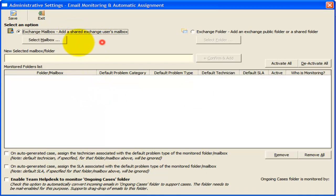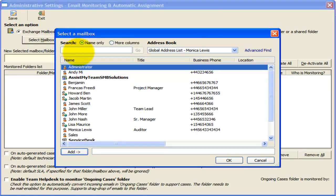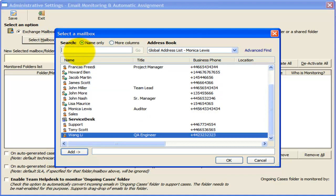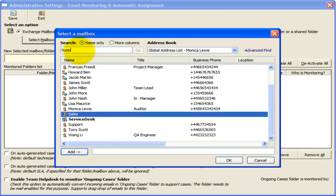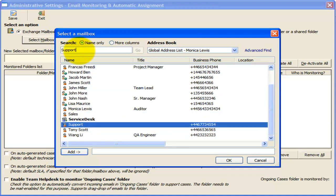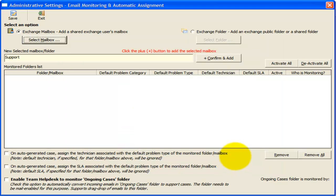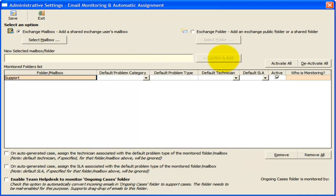For this demonstration, let me add the support mailbox account. All Help Desk managers need to have full mailbox access permission over this account.